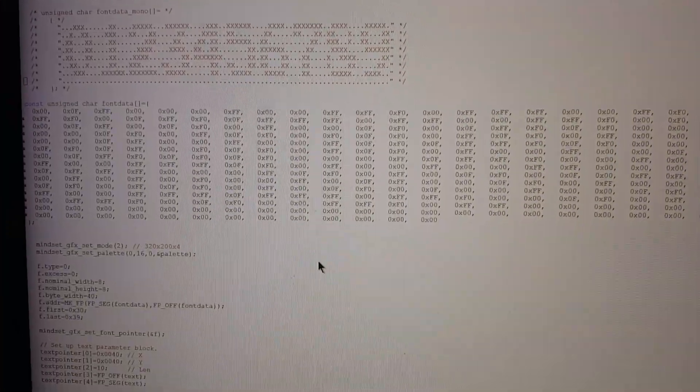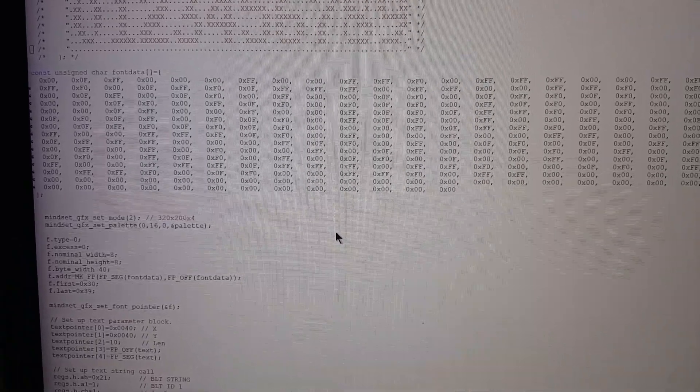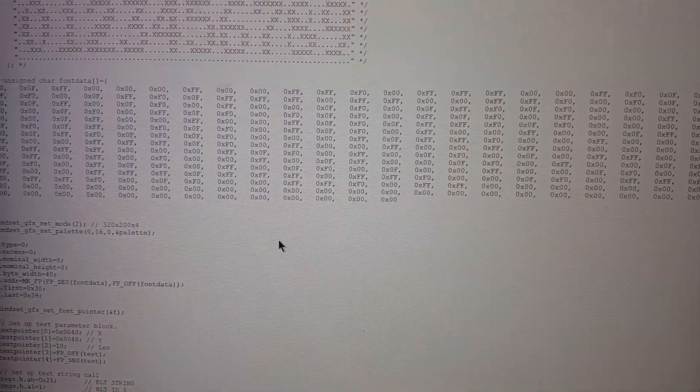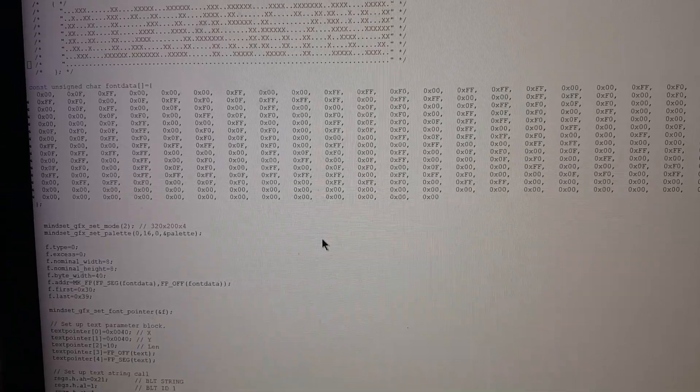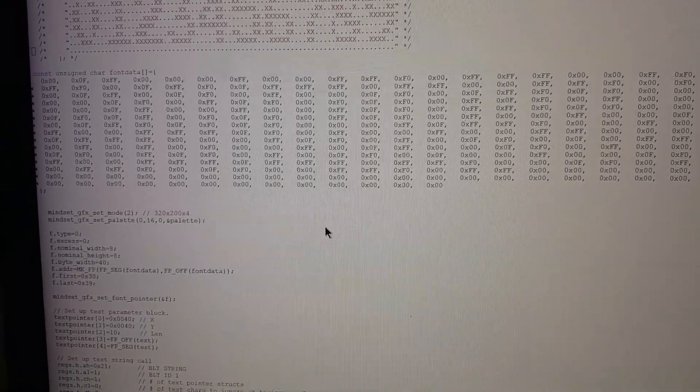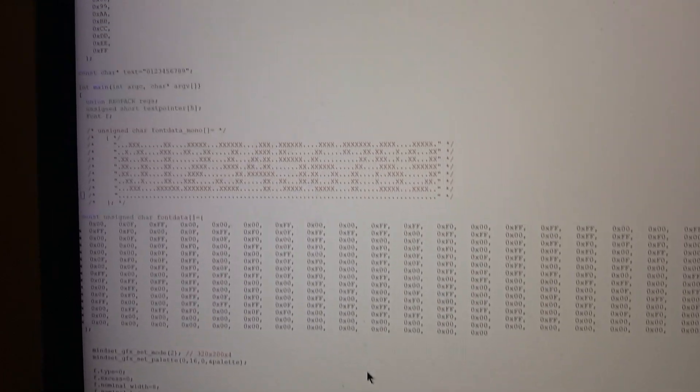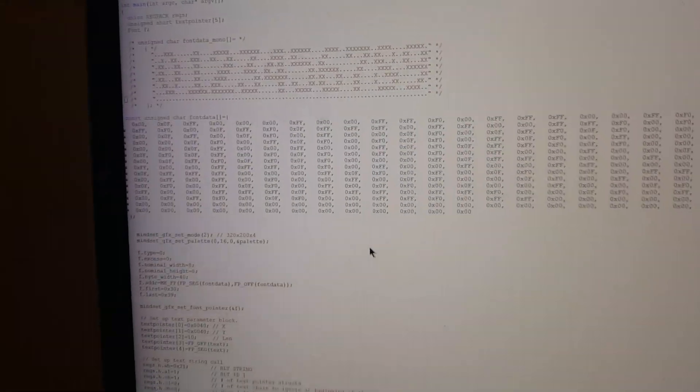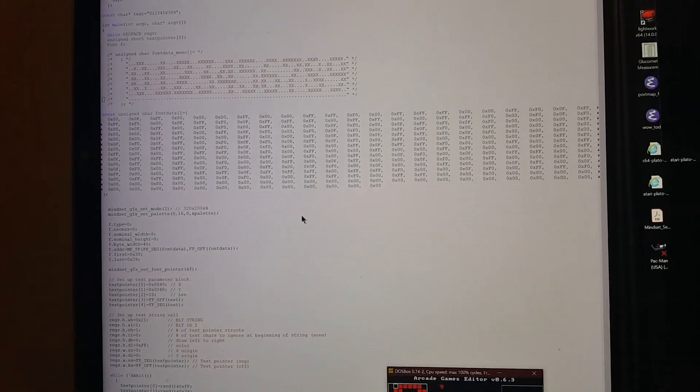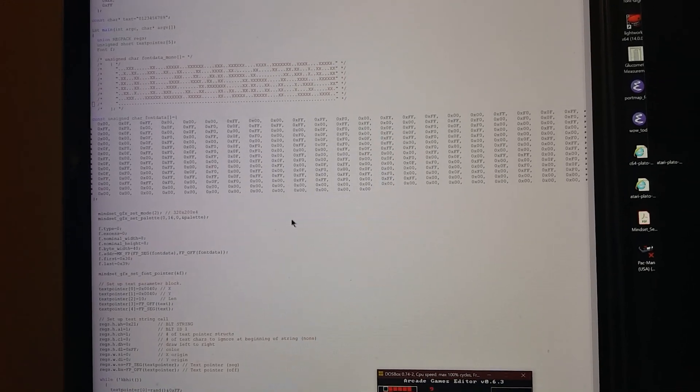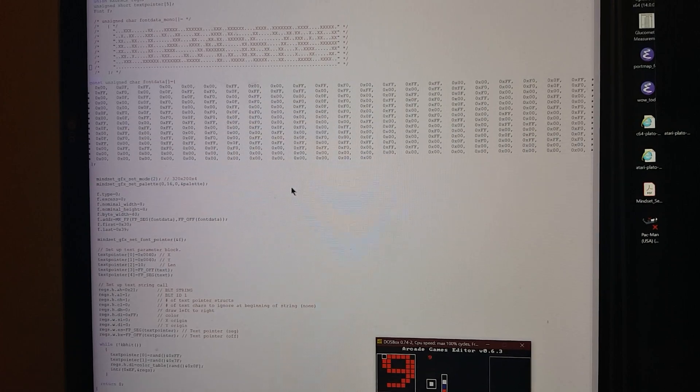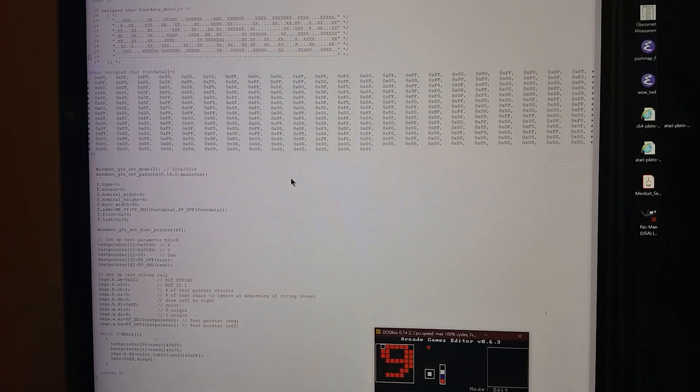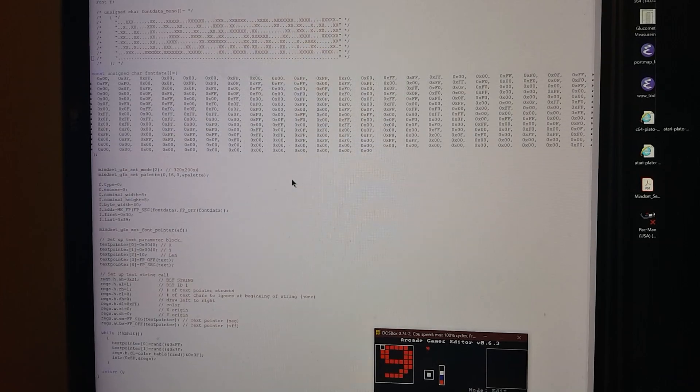Turns out that is not the case. If you look at the actual font data array that's underneath here, you'll see that it's just a bunch of zeros and F's. What's happening here is that this data right here is being converted from one bit per pixel into two bits per pixel, and basically where the on bit is turned into all white for a given pixel.